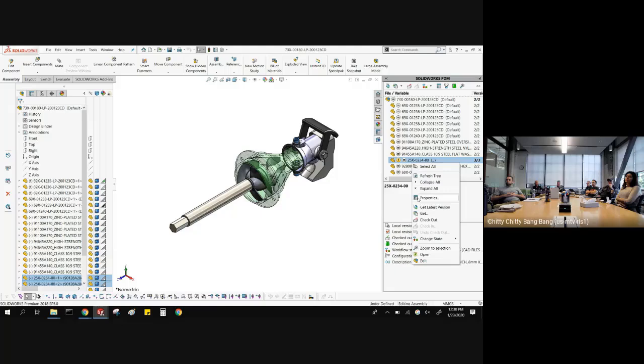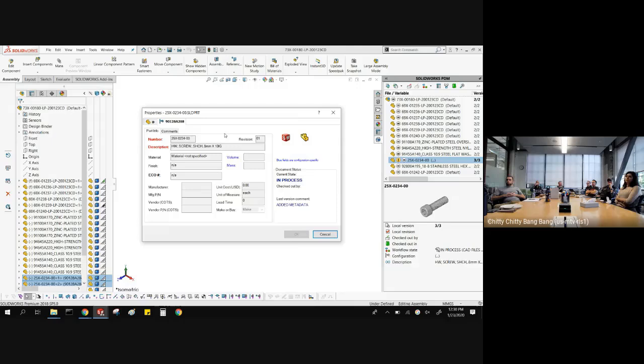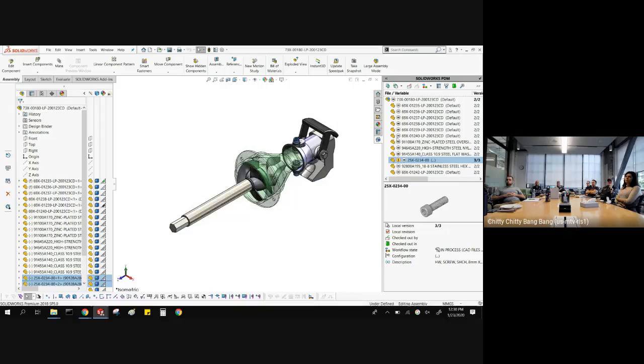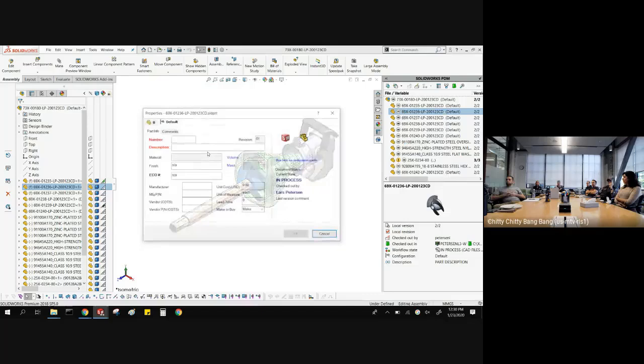With the right-click, there's also a choice to go to Properties. What Properties does from that menu is take you to the data card of that particular item. Here you can see the information I filled in from Windows Explorer — saved it to the file and it's in there.